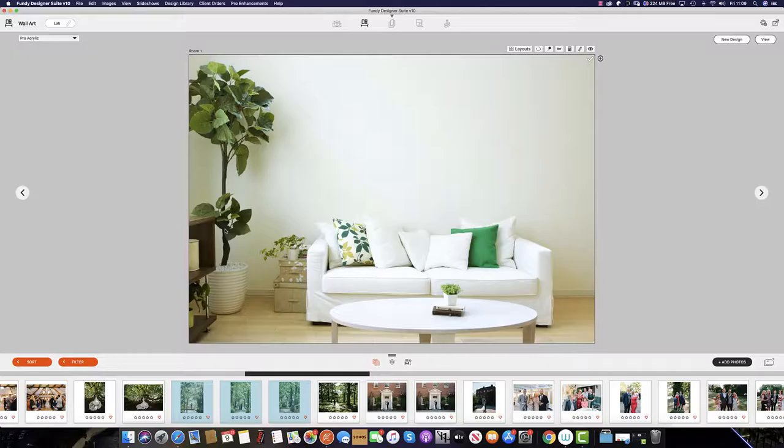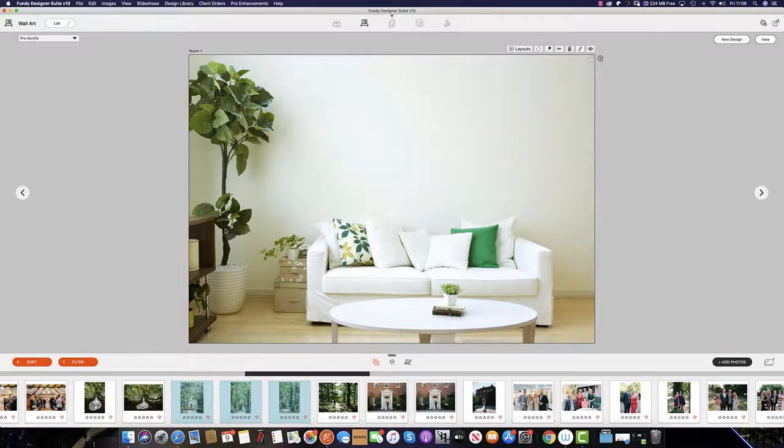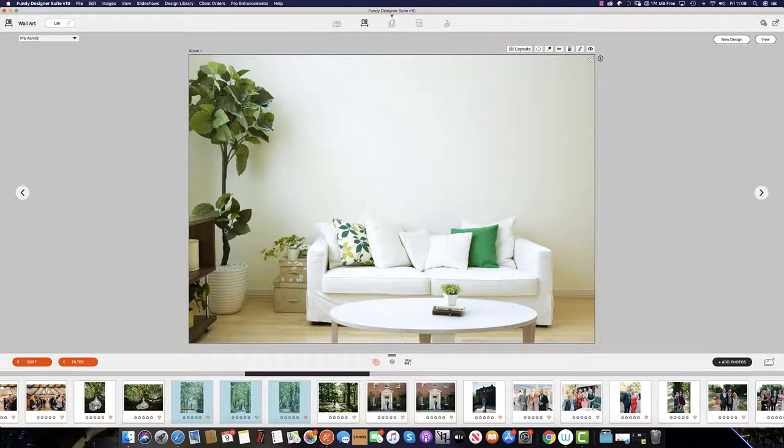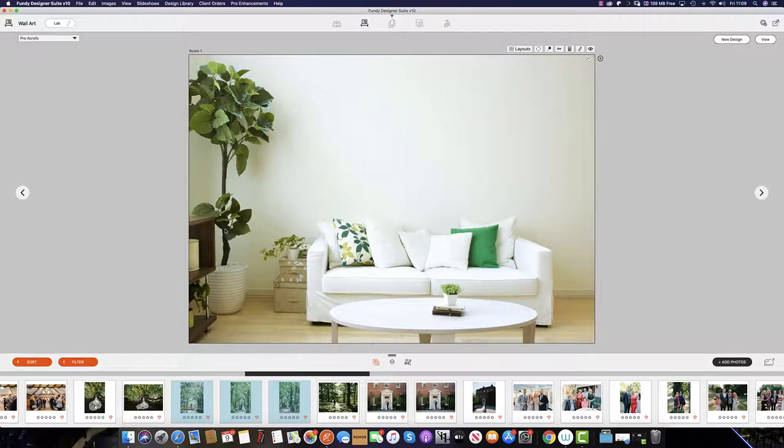To apply a composite to the room, first you must add your images and then select your composite. This way, Fundy Designer will know to auto-populate the composite saved with the images selected for the design.